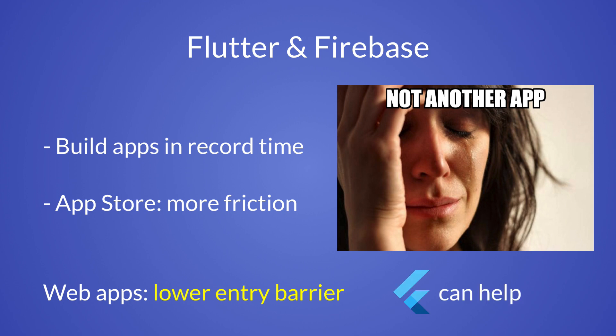Thanks to Flutter web, it's becoming easier to port most, if not all, of your mobile app features to web.